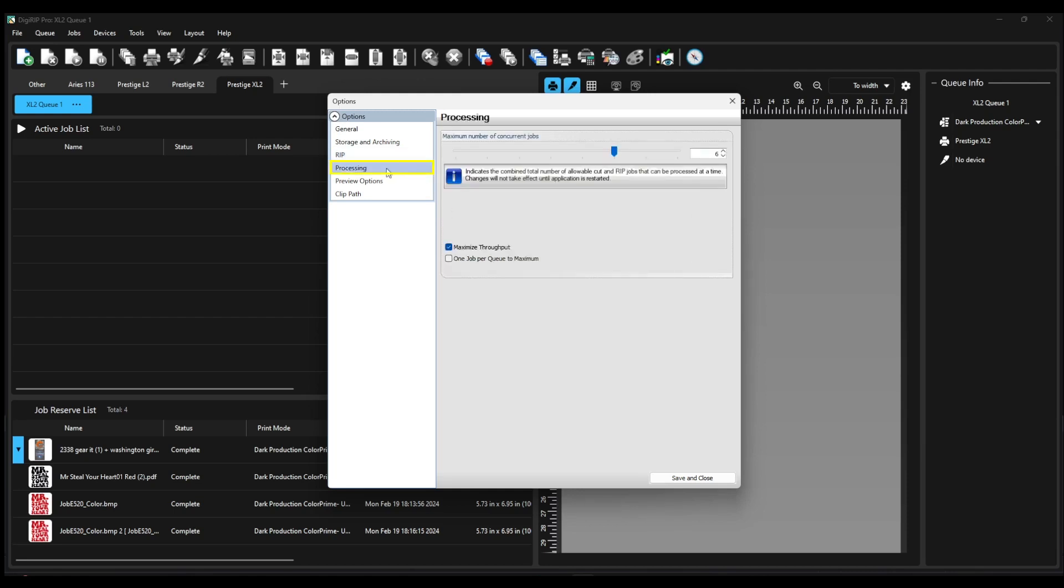Under the Processing tab, double-check that the Maximize Throughput option is checked. Also, under Maximum Number of Concurrent Jobs, drag the marker to about 4.